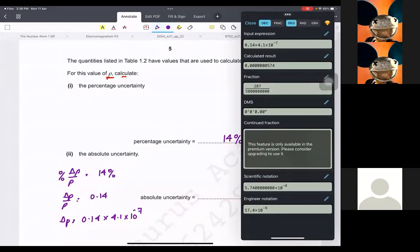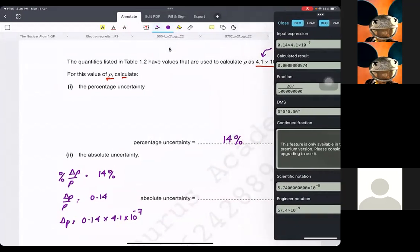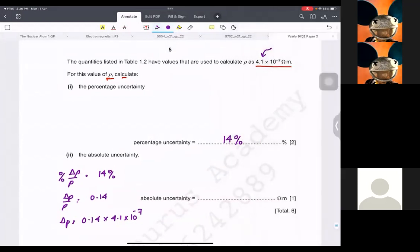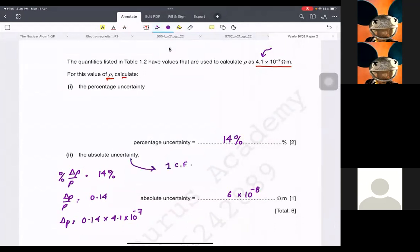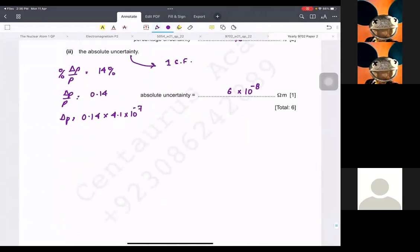Once you do that, remember to write 5.7 times 10 raised to 8 — I'm going to write it as 6 times 10 raised to the power minus 8 ohm-metres. Always remember: absolute uncertainty is always written in one significant figure. So do remember that.